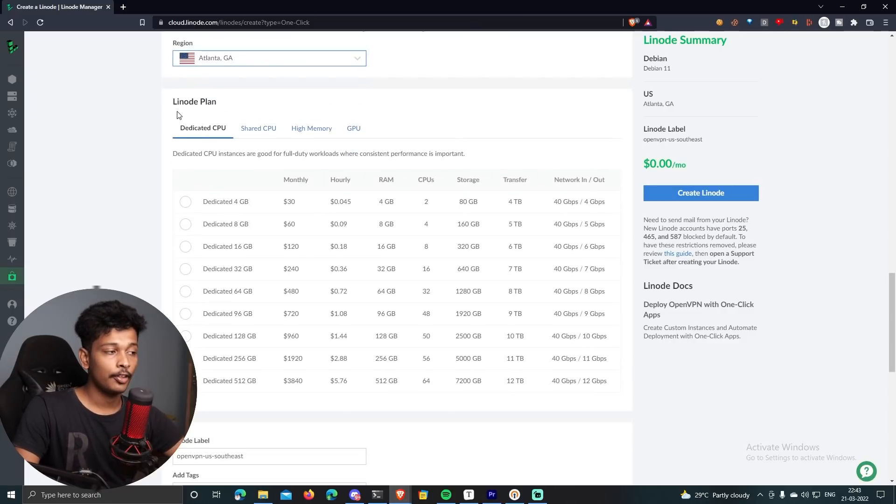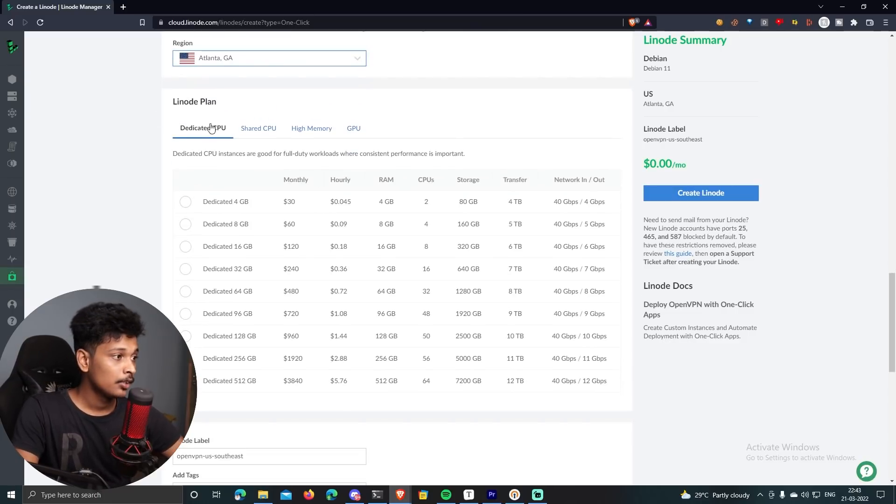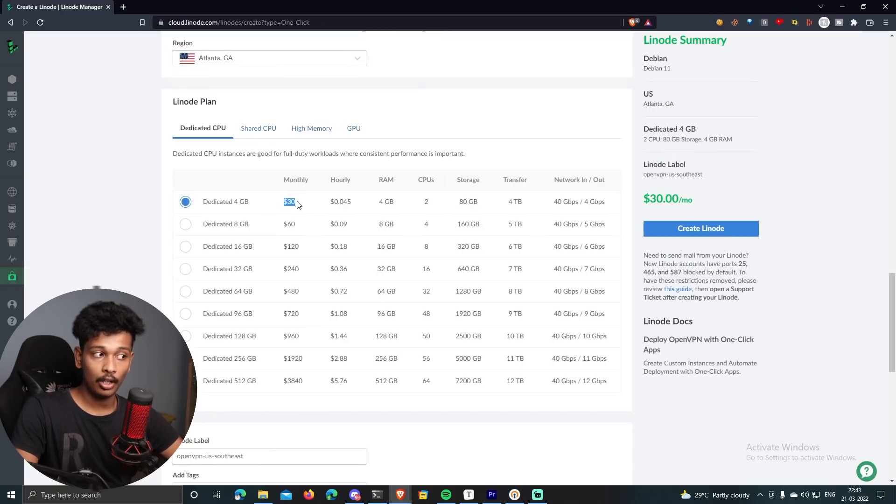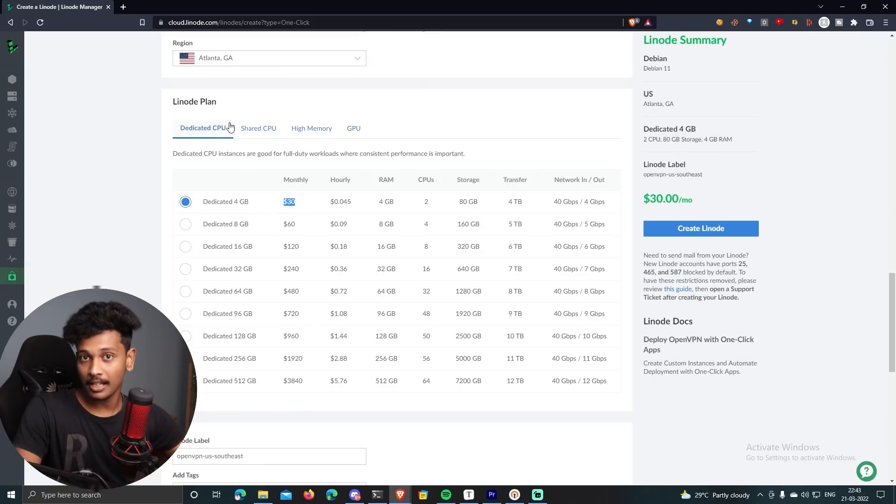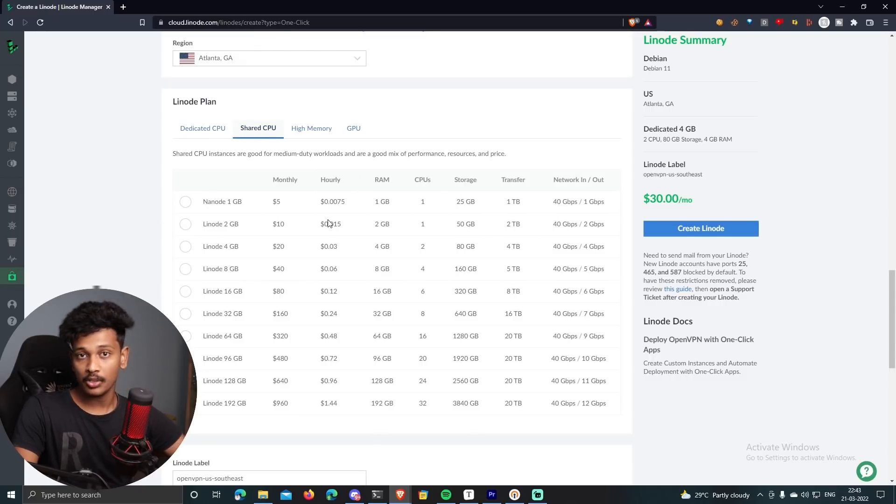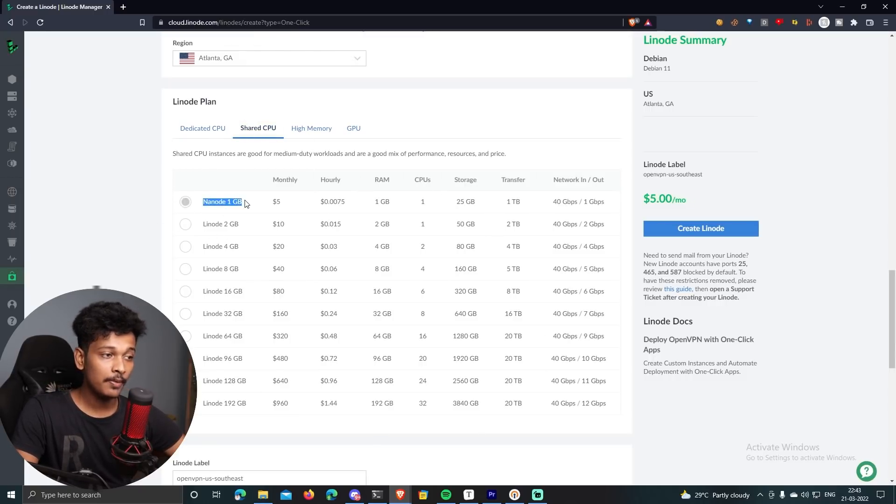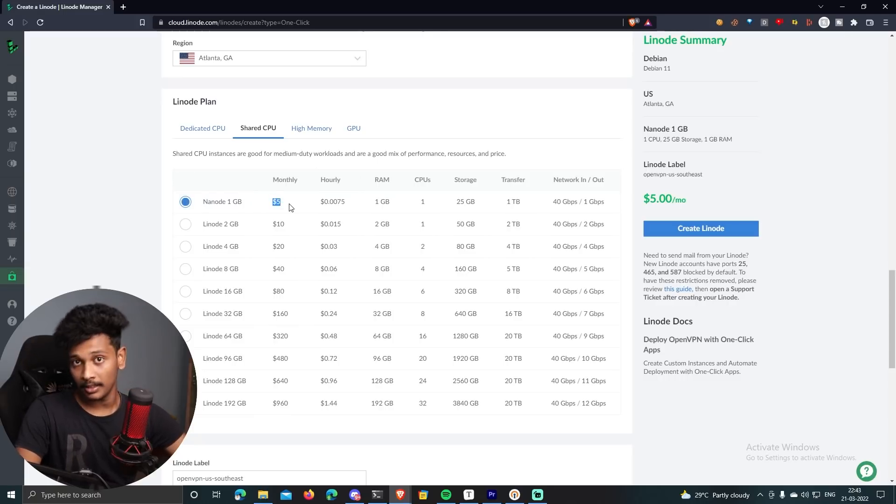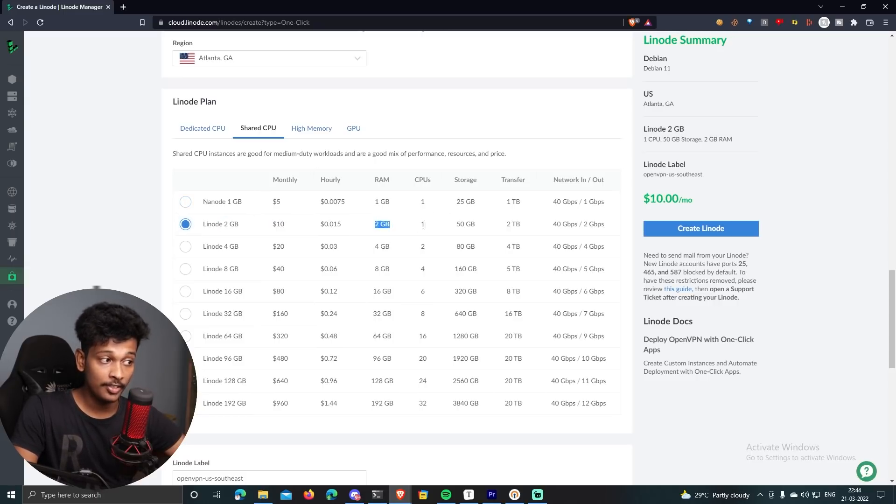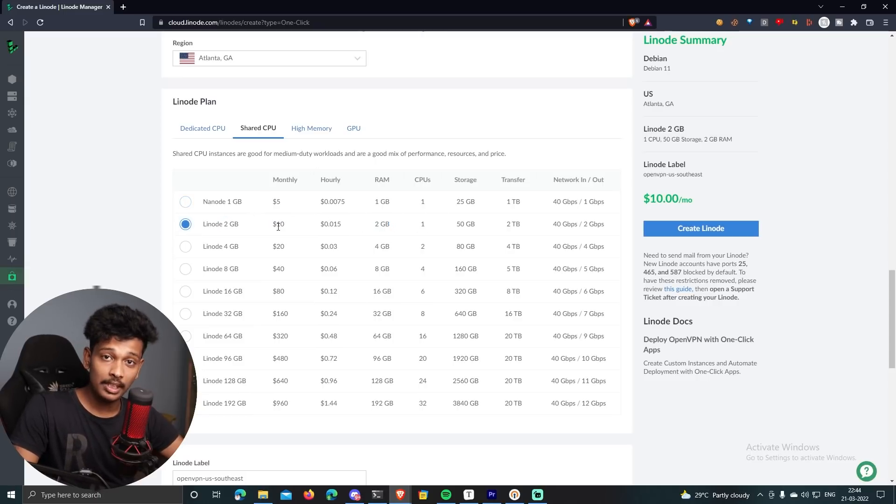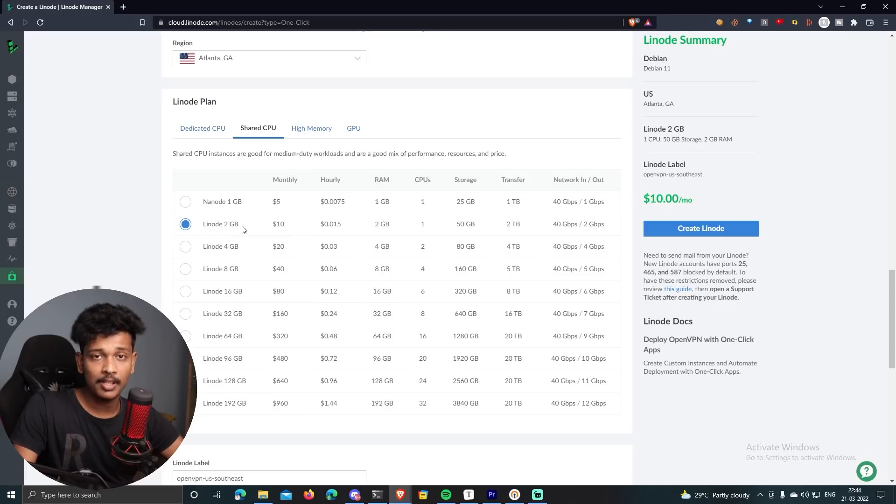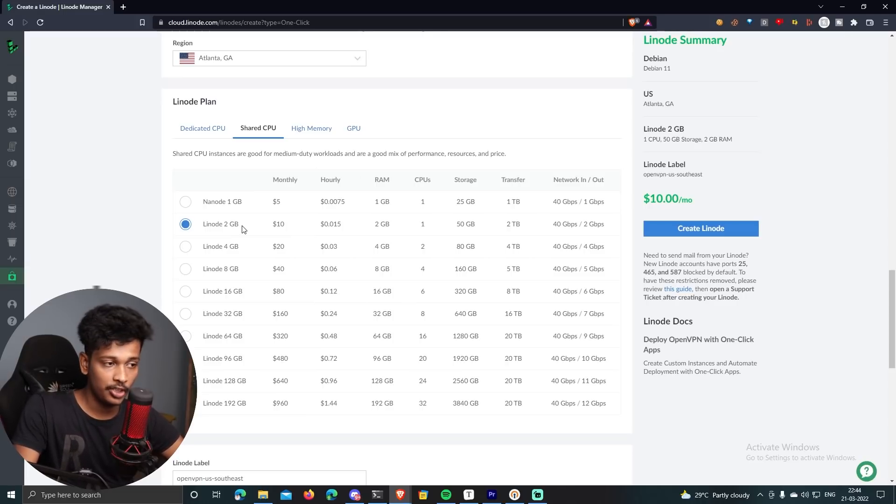And now it's time for you to select the Linode plan. So you don't have to choose a dedicated CPU. This is going to cost you a lot more compared to shared CPU. So we don't need a dedicated CPU. We can just go to shared CPU. And here there are different plans that you can subscribe to. The first plan is the Nanode 1GB, which is the most basic plan. It costs you $5 per month. So in my case, I'm going to select the second option, which is Linode 2GB. And this one has 2GB of RAM and one CPU. You can go with the 1GB instance as well. But I'm going to go with the 2GB instance because it has more RAM, which means it will be much faster than the 1GB machine.